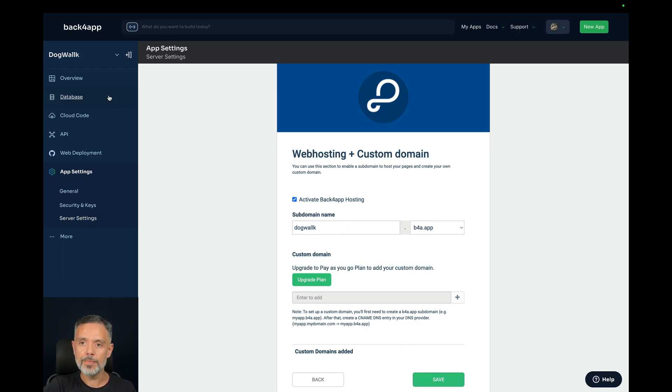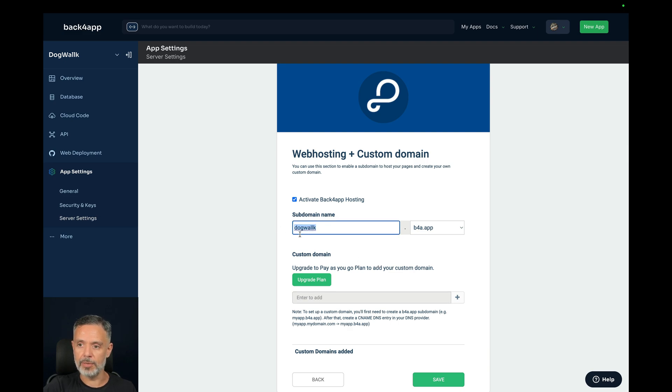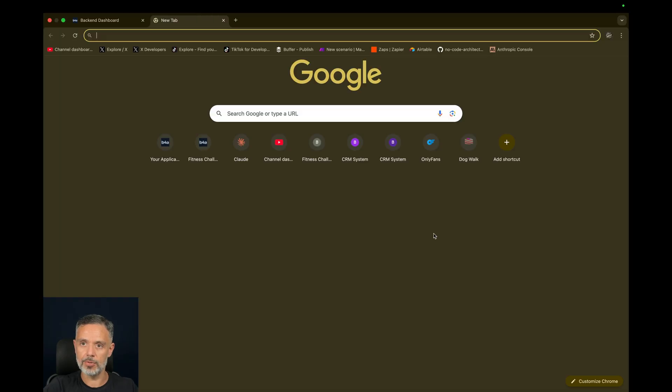Once you do, click Save, and you end up with this URL. In my case, dogwalk.b4a.app, that we can open into a new tab.